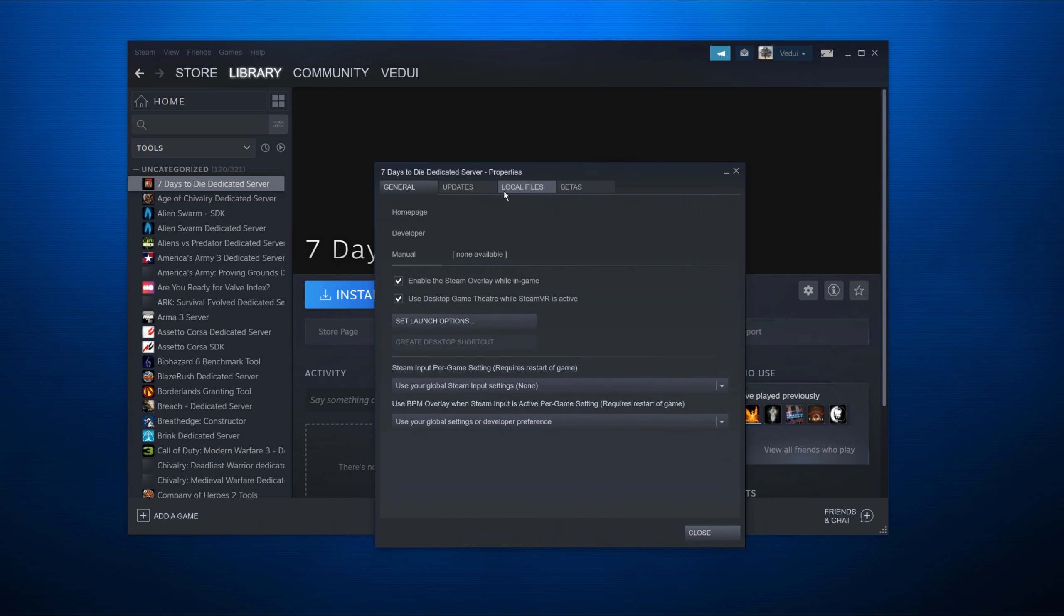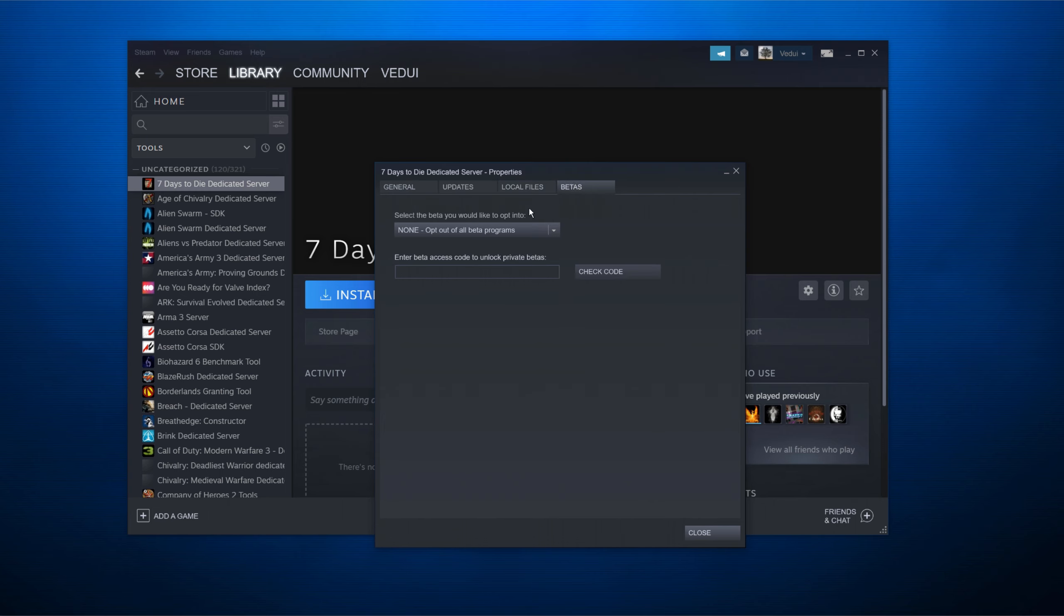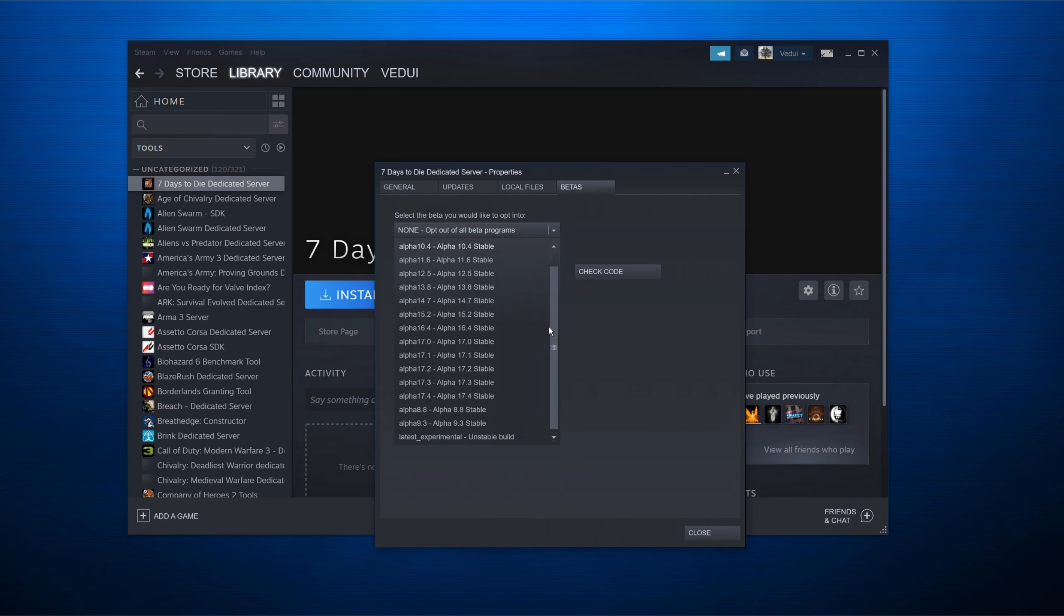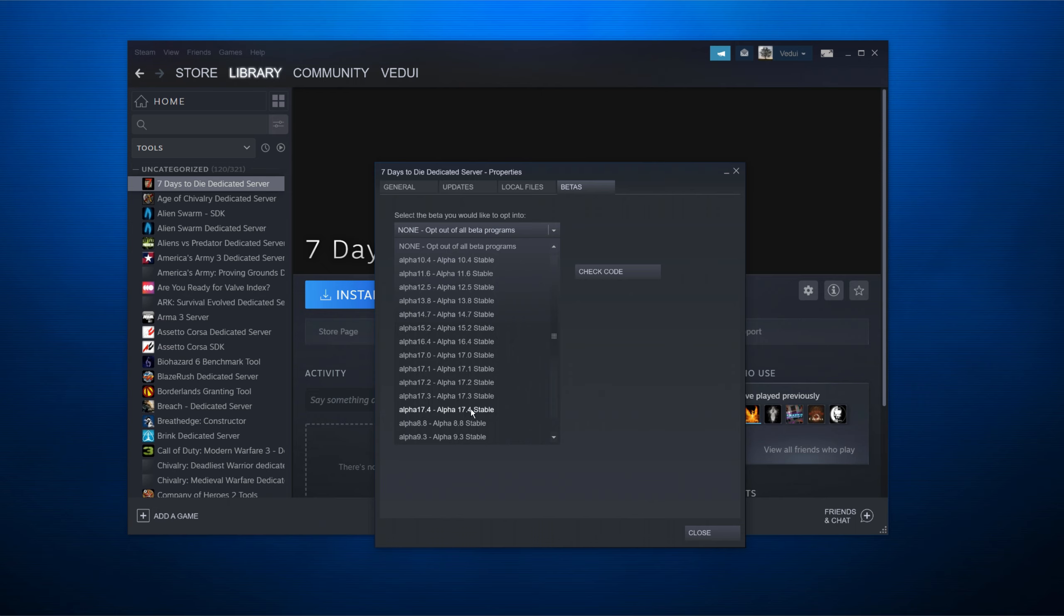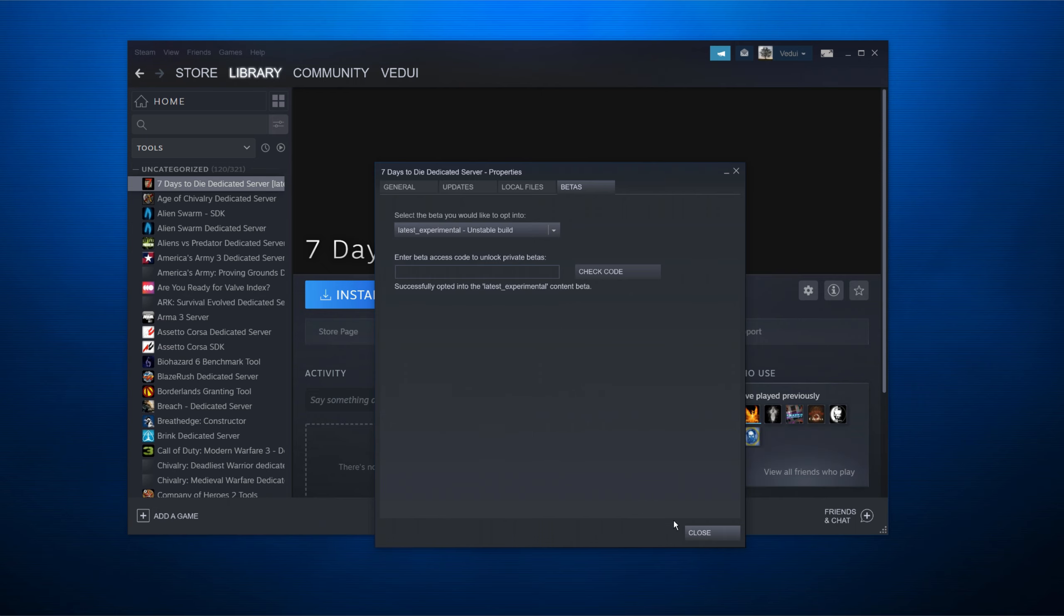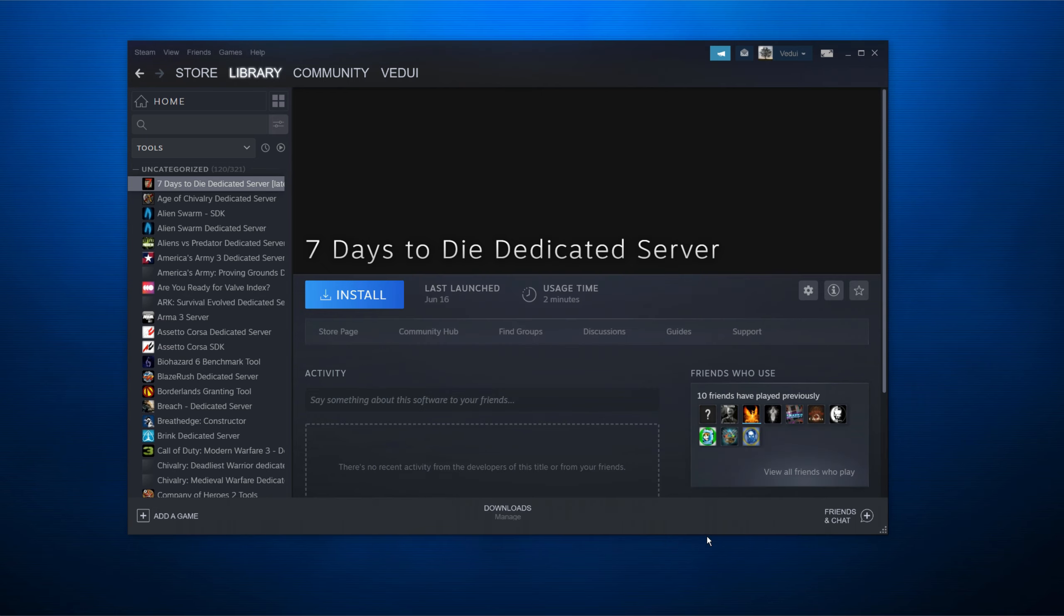Now don't click install just yet because it will install the old version or the stable version. You want to go to properties and once you're here, you go to betas and you scroll all the way down to latest experimental build. If you want to have a different version, obviously you can do that. If you select just none, it will give you the Alpha 17.4 stable because that's the latest stable. We want the experimental, the Alpha 18 experimental.